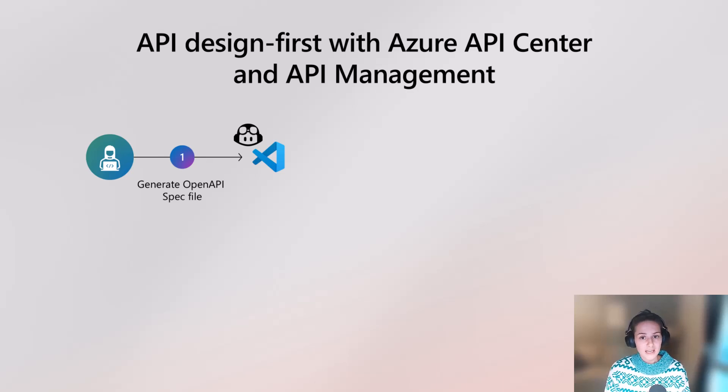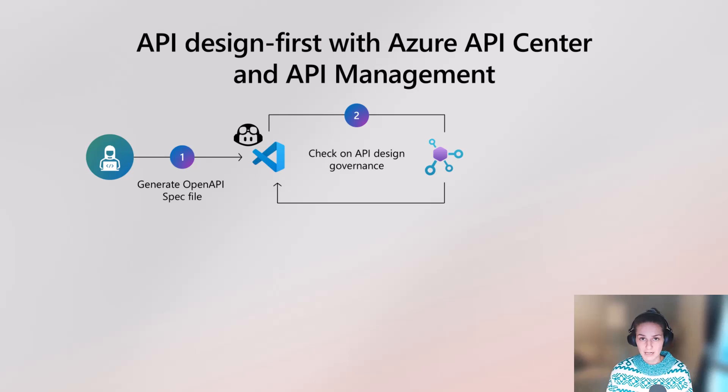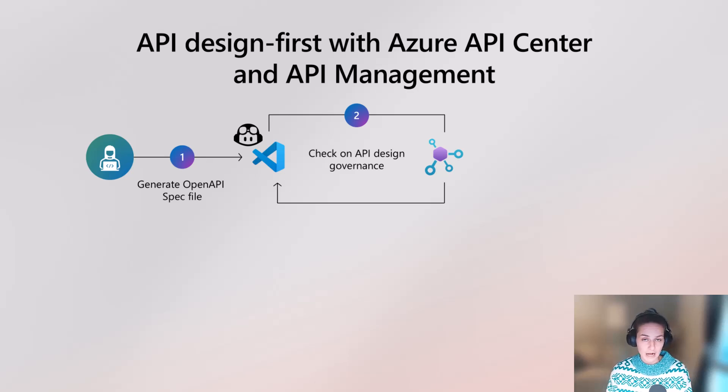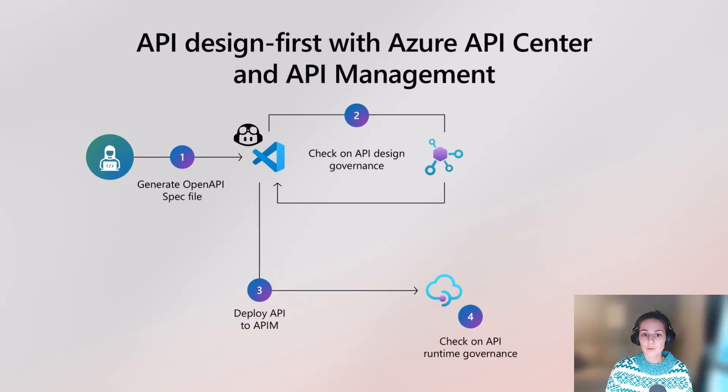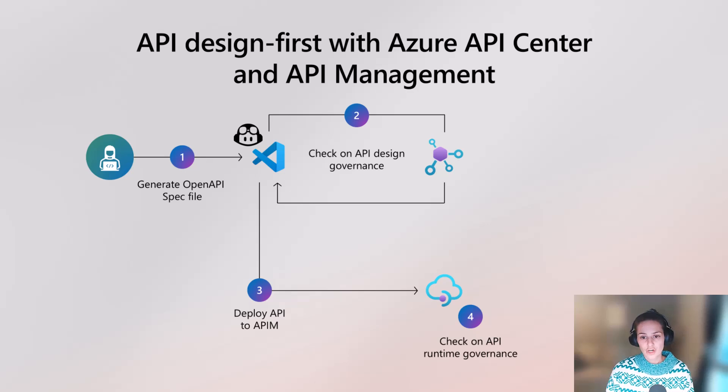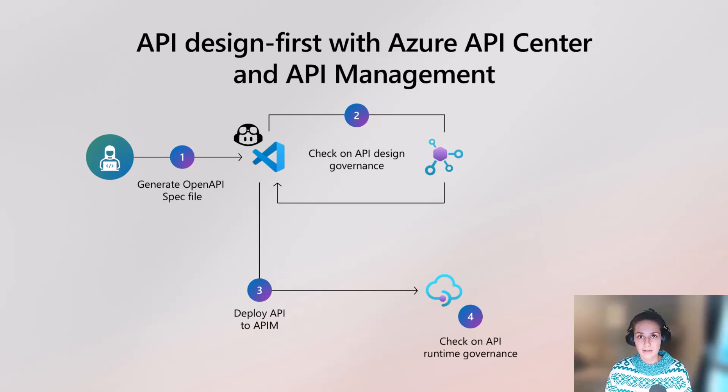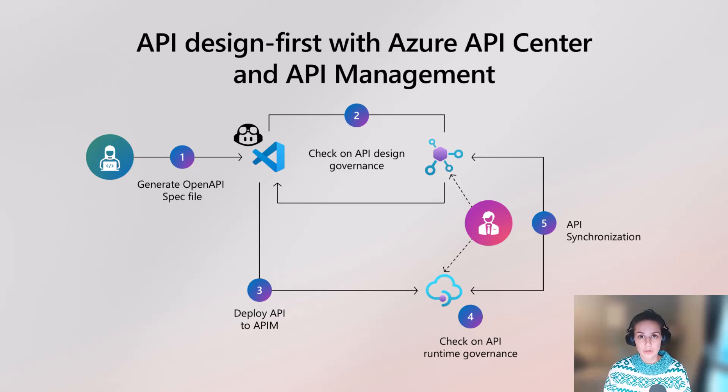The really nice thing here is we are going to check on API design-time governance while we are building out our web API to stay even more productive. Then right after we're going to deploy our API that we previously built to Azure API Management and because our API admin has set up API linking functionality between my two services,